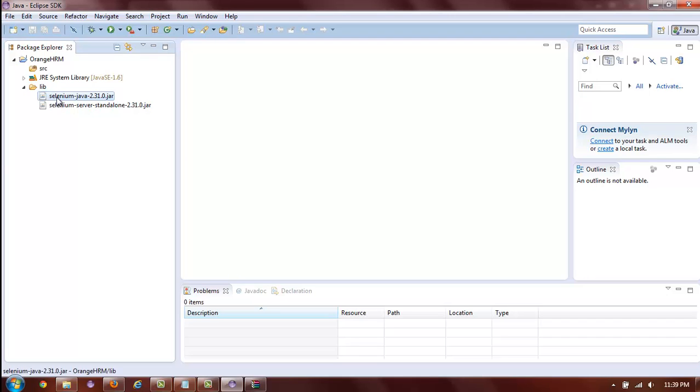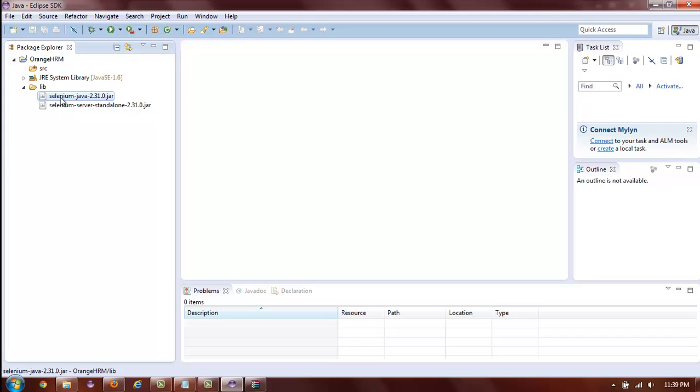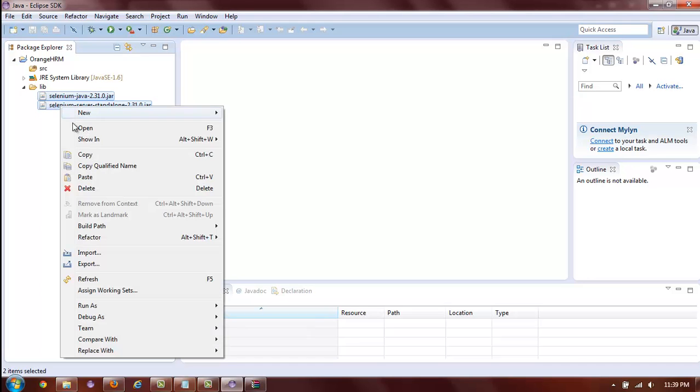To do this, simply highlight both of the files. You can use the Shift key and select the first file and then the down key to select the next file. Or, you click on the first file, hold down the Ctrl key and click on the second file. After both of the JAR files are highlighted, right click with your mouse and select Build Path Add to Build Path.